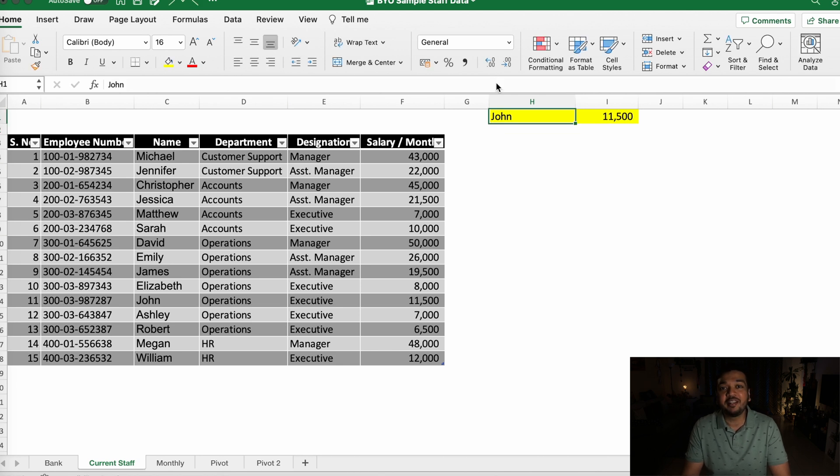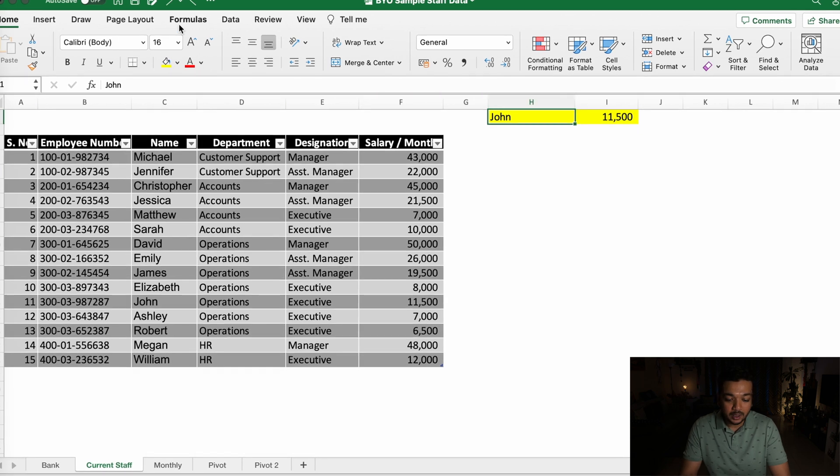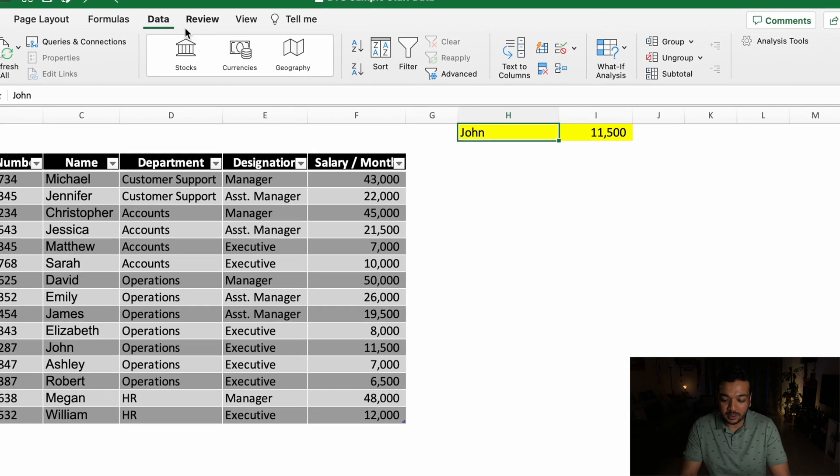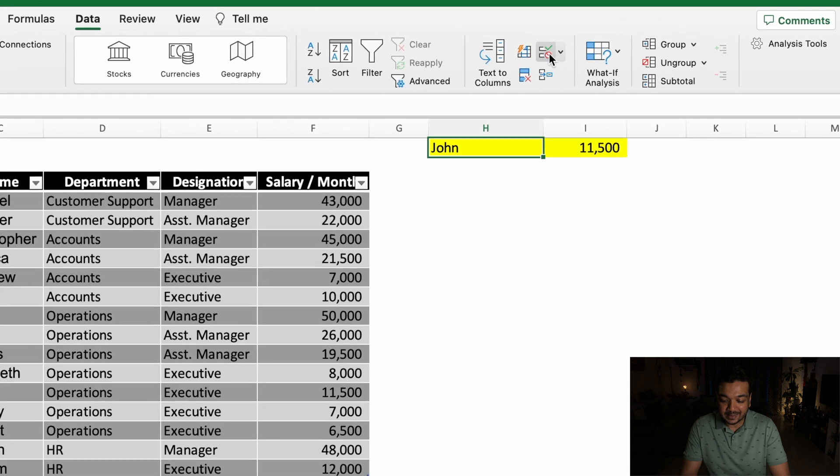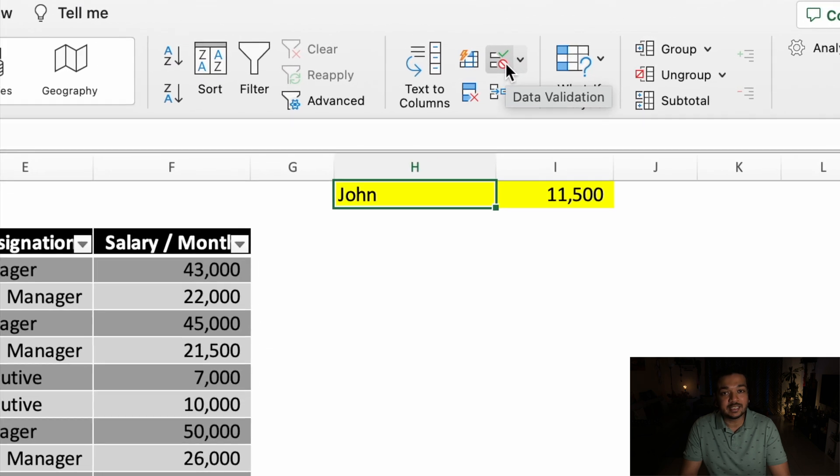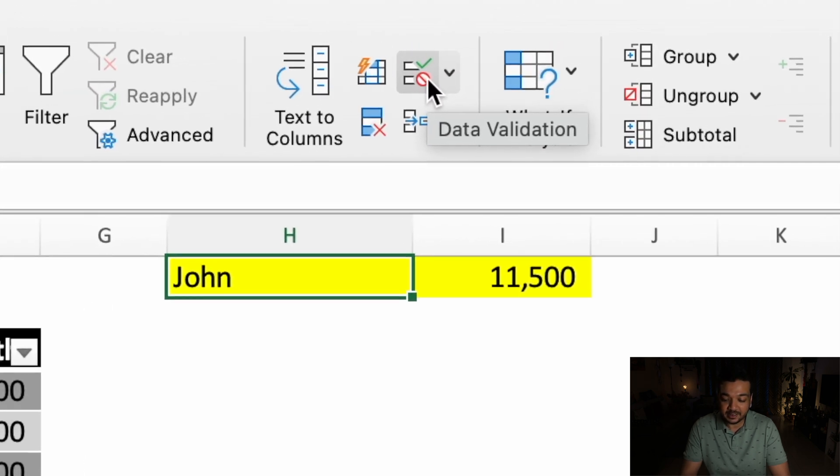So in this situation or in various situations you'll be better off with a dropdown list. To create the dropdown list, all you have to do is select the cell where you want to create the dropdown list, go to the Data section on your ribbon, and select this icon or in some cases it will say Data Validation.